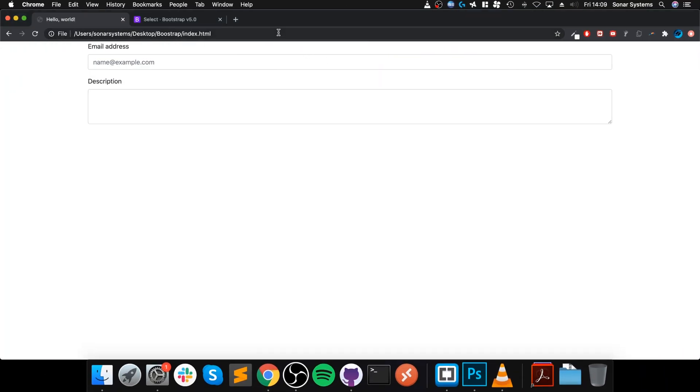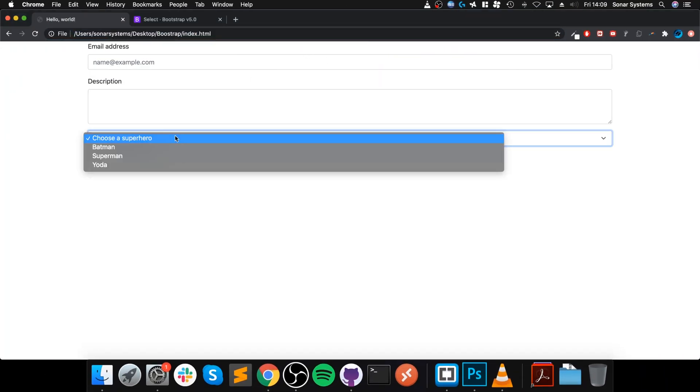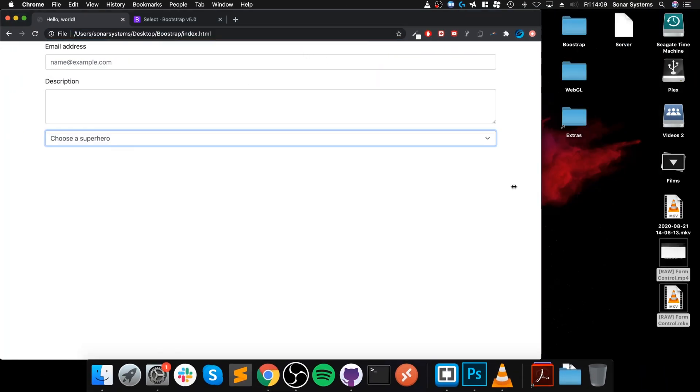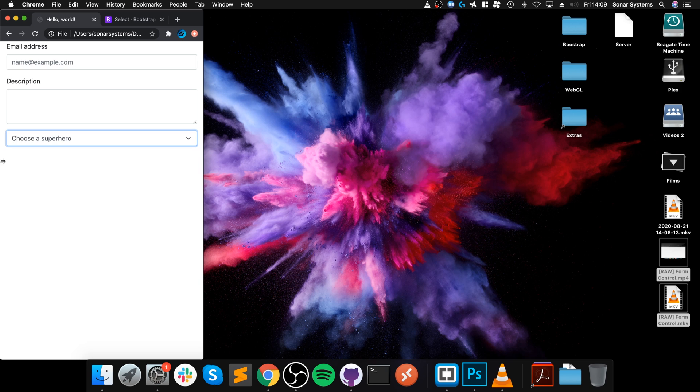The user only sees the dropdown options, and as you can see, it is fully responsive as well.